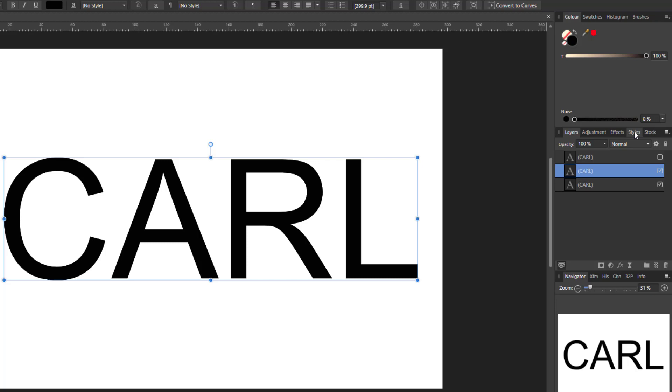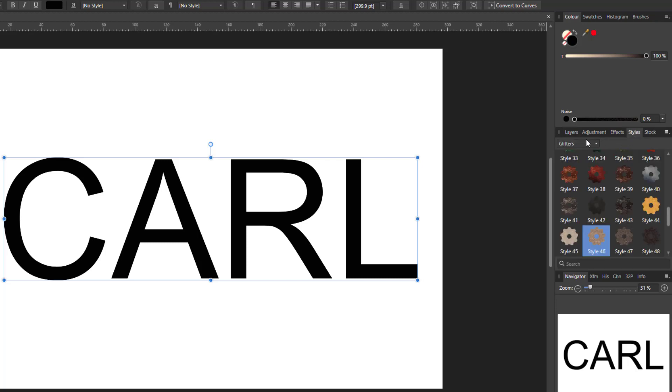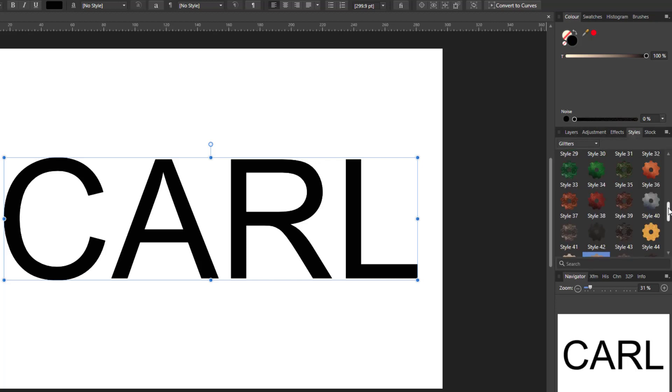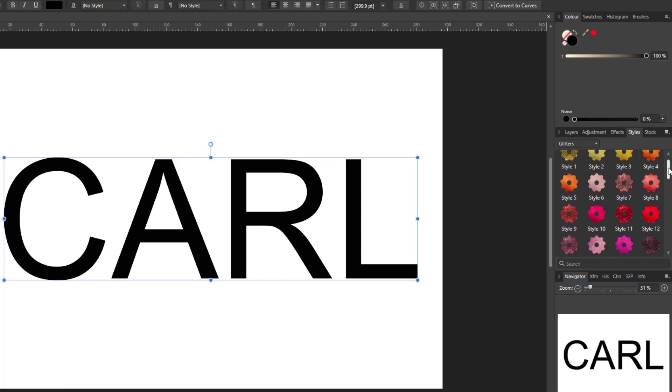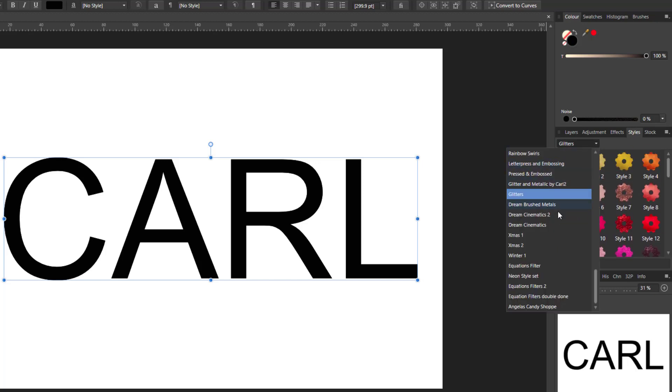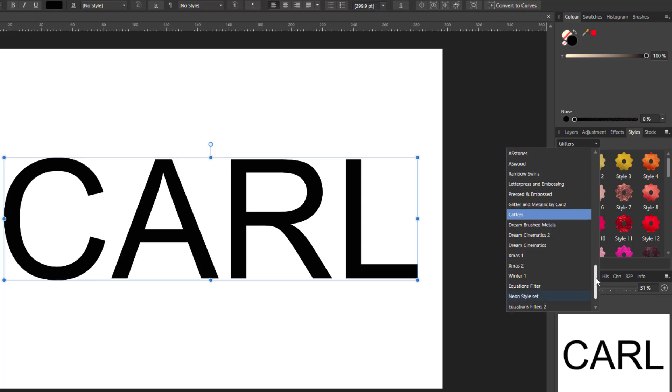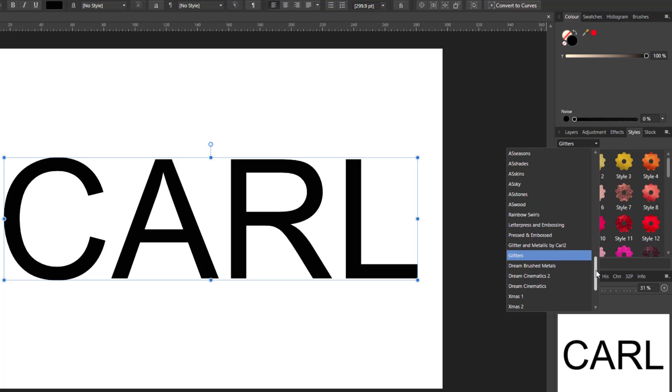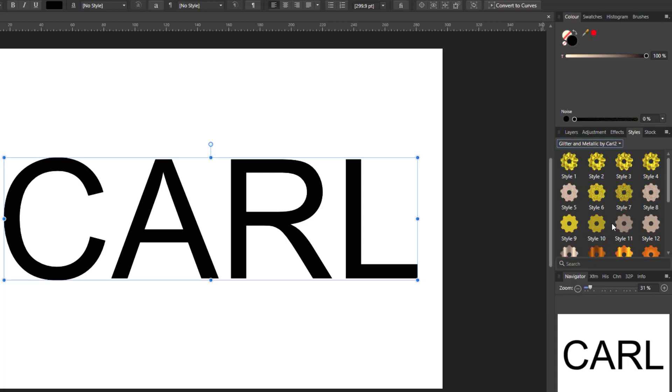And as long as you have the styles in place because I already have a glitters style which I downloaded, I can't remember exactly where I got it from but in fact there are a couple here that I have made myself.